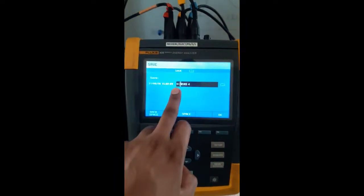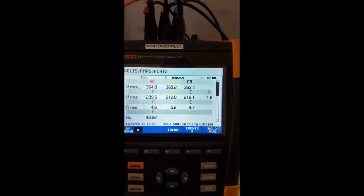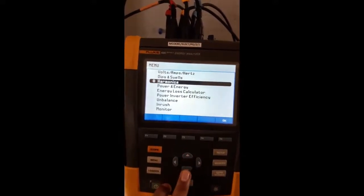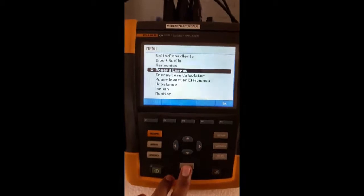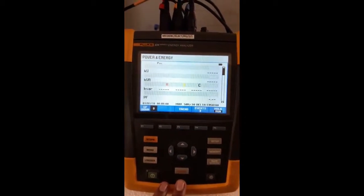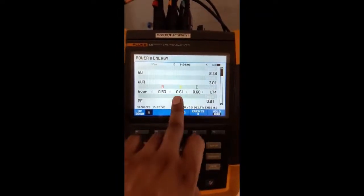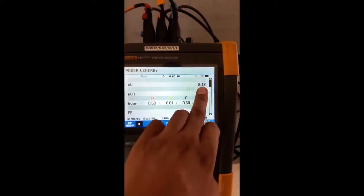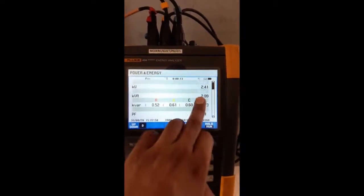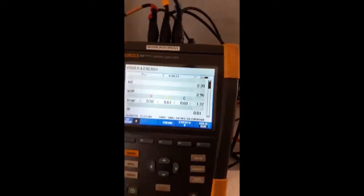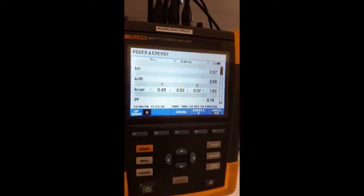Going back to menu and selecting power and energy mode, we can see the reactive power the motor is consuming. Total kilowatt power is 2.42 kW, kVA is near about 3, total kVAR is 1.72, and right now the motor is running at a power factor of 0.81. As the load is released, you can observe a decrease in power factor.